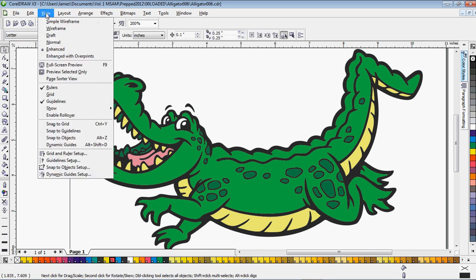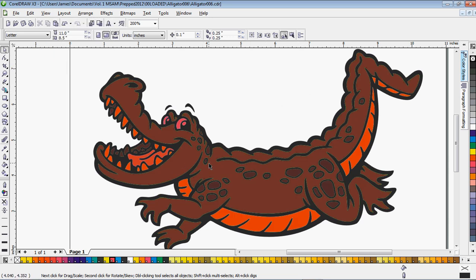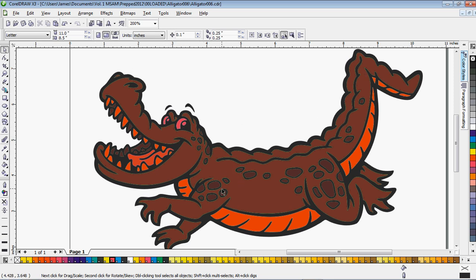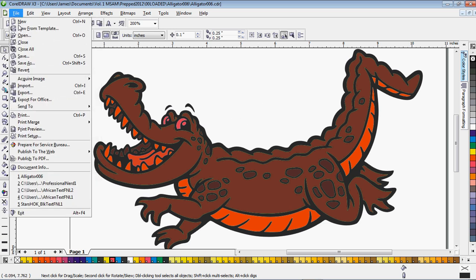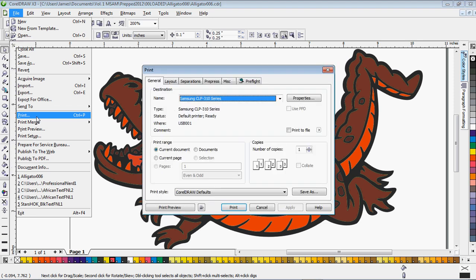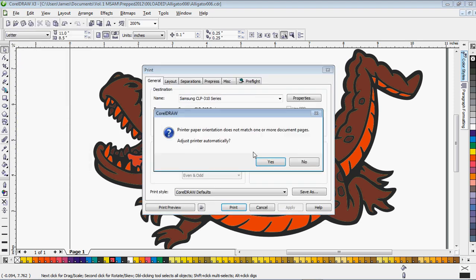You just do that to a group object and it overprints all of the grouped pieces. So then you can go into view, enhance with overprints. And that'll show you that that pink color is kind of affecting these overprinted colors. The reason you do an overprint is so that when you go to print this out and print your separations,